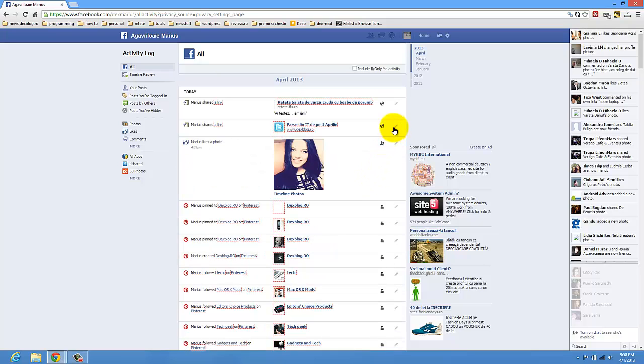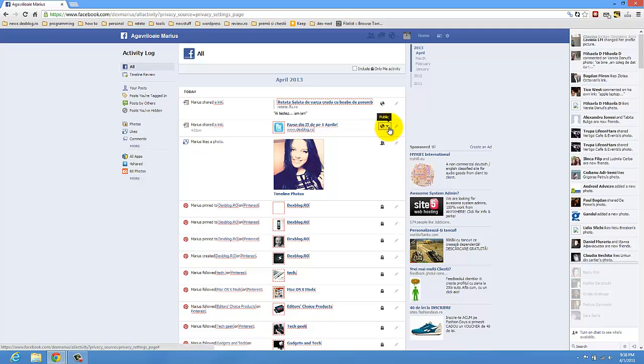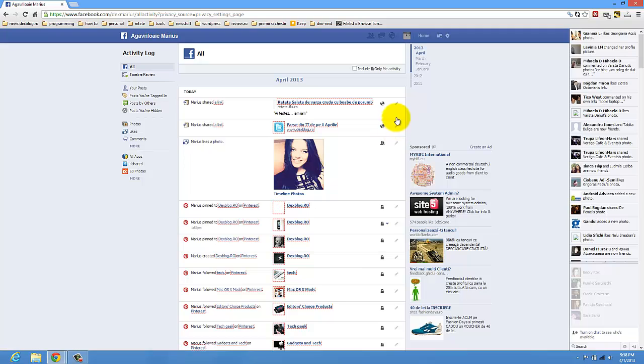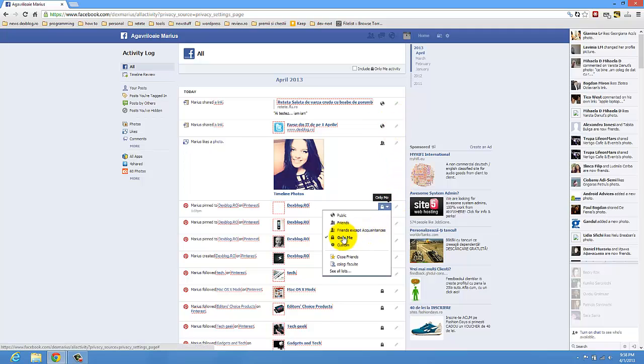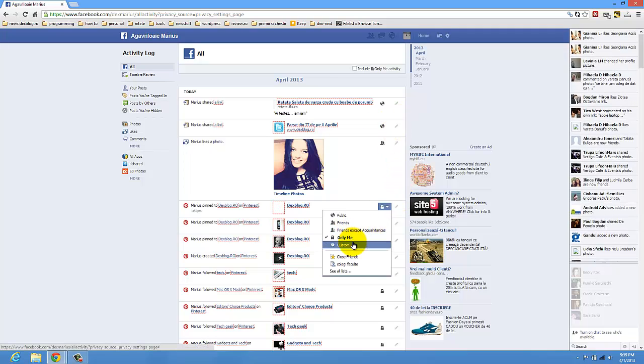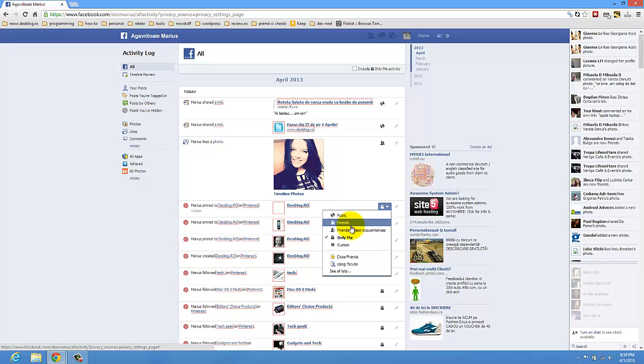And actually, you have to check for every single action. You have to press on this. Only me, so only you can see. Or, if you want to have your timeline seen only by friends, you have to check this. Friends. So, only friends can see your data.